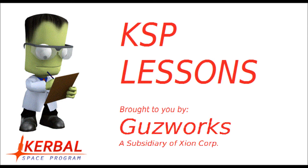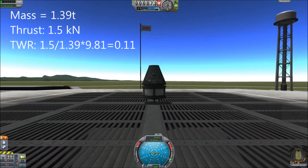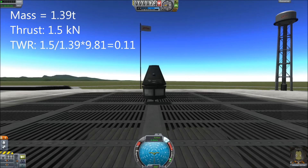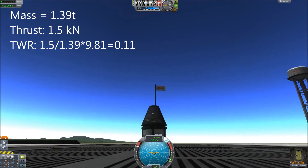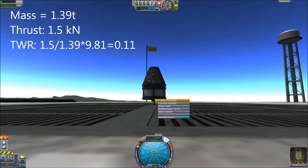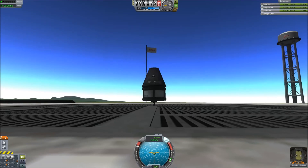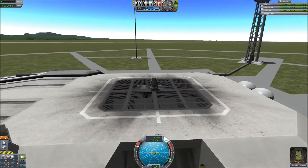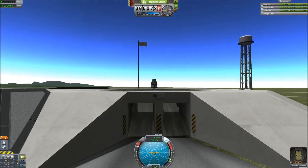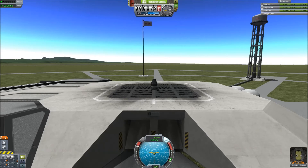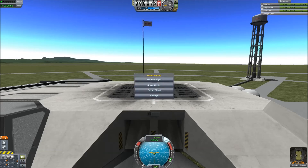With that in mind, let's look at a couple quick examples. This ship has those stats, and it's not going to get off the ground. The thrust to weight ratio is 0.11 — it's not enough to get it up. What this means is that the thrust of the engine is not enough to overcome the force of gravity on the ship. So you need a bigger engine, or less mass, or both.